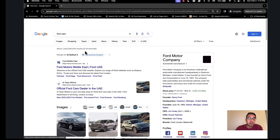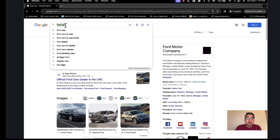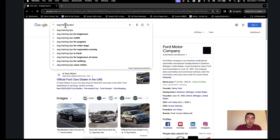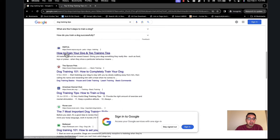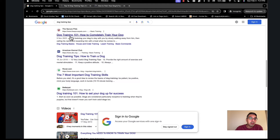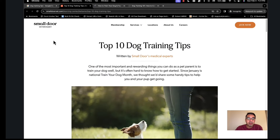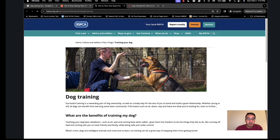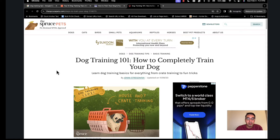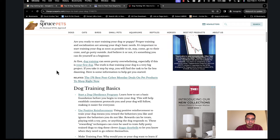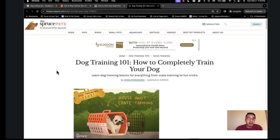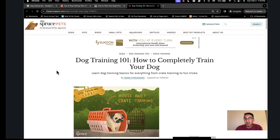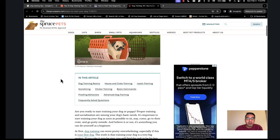Let's take a look at a second example. We'll search for 'dog training tips.' The top results are: top 10 dog training tips, dog training 101 on how to completely train your dog, and dog training basics covering house training and house care. We're trying to find three-word, four-word, and maybe even five-word phrases that repeat themselves across these three pages.